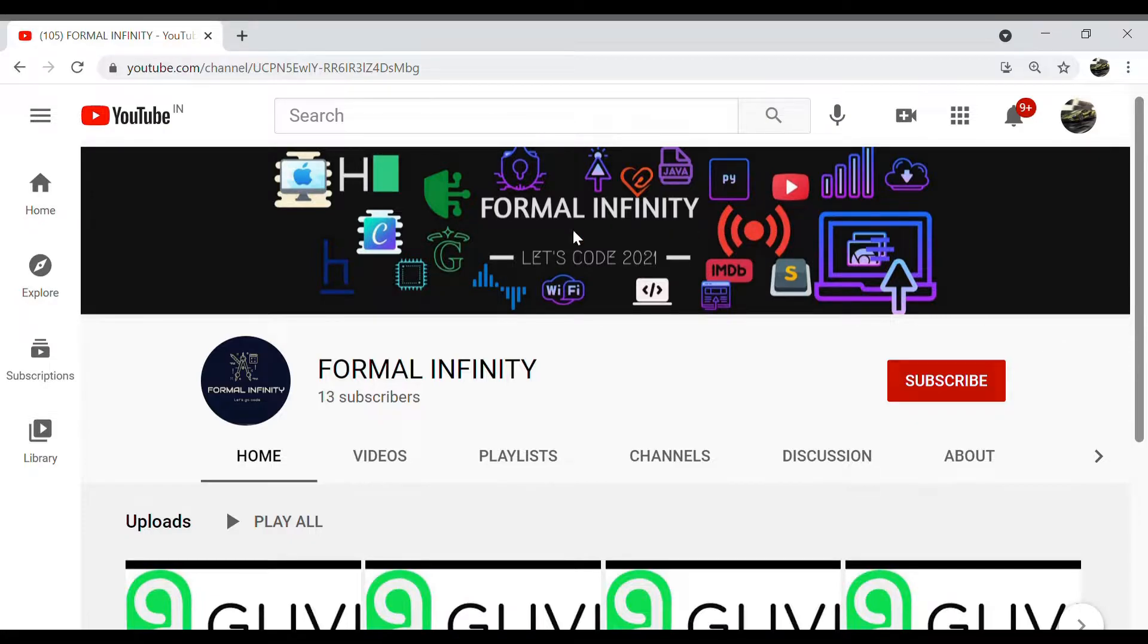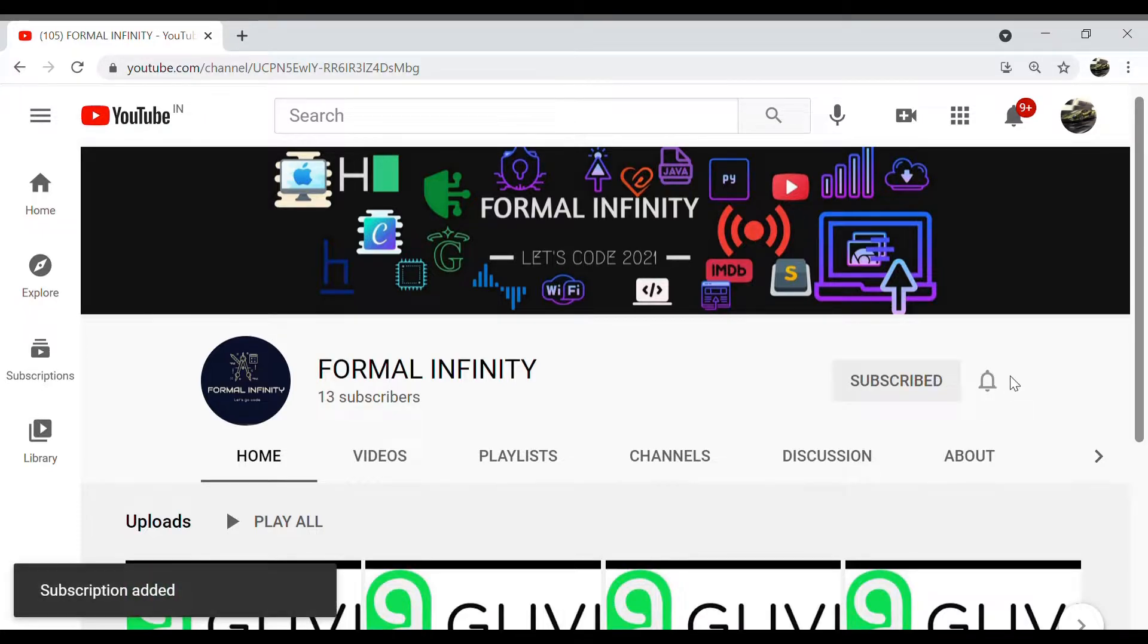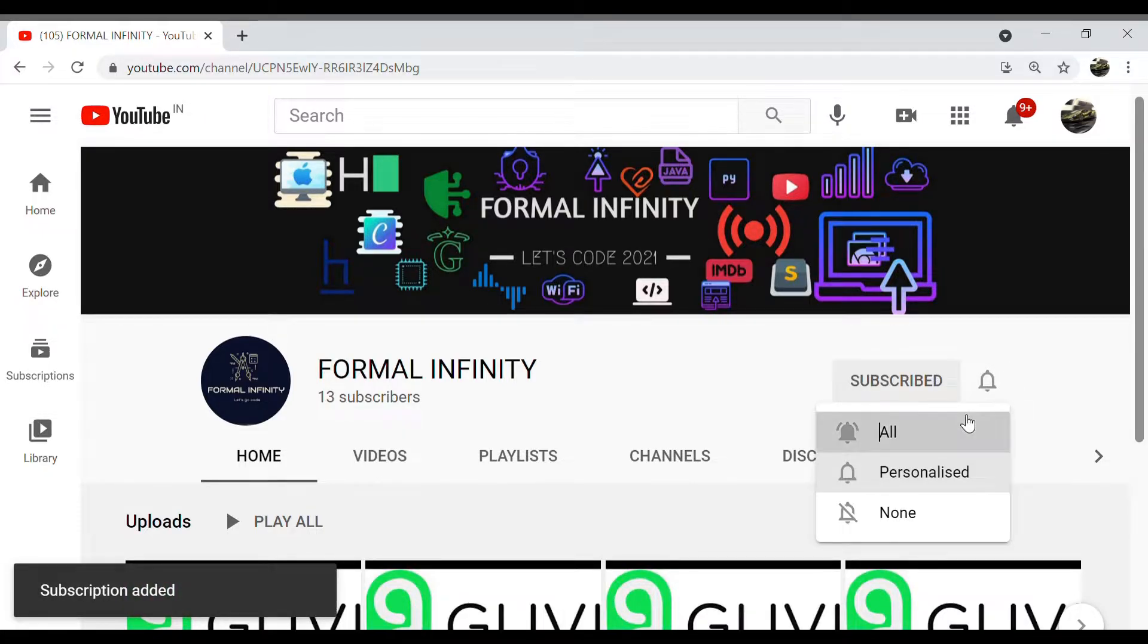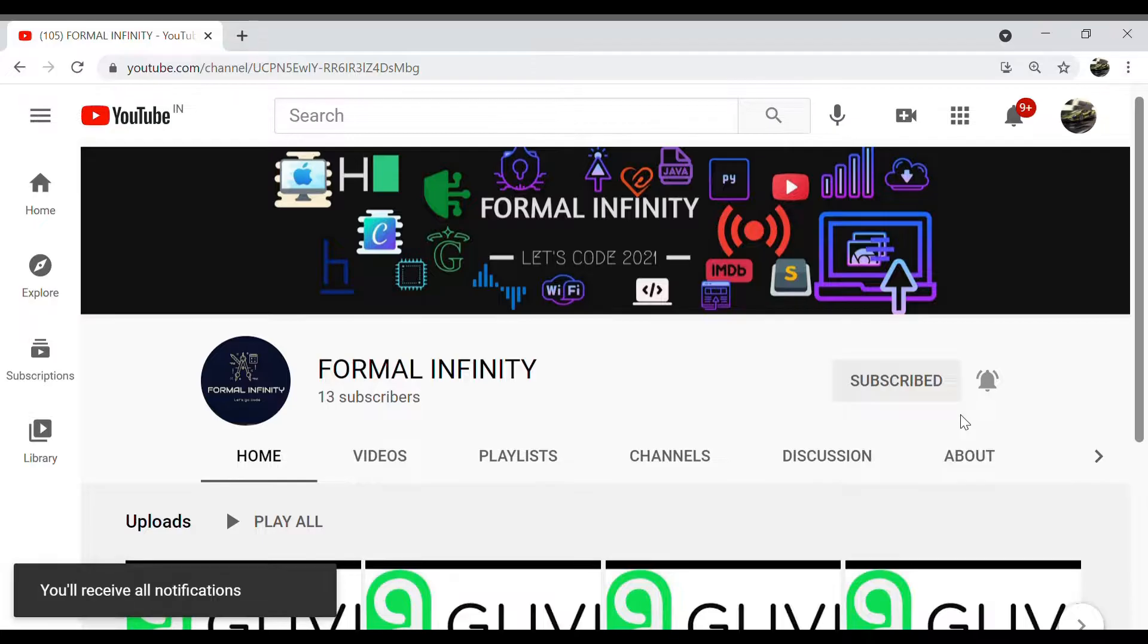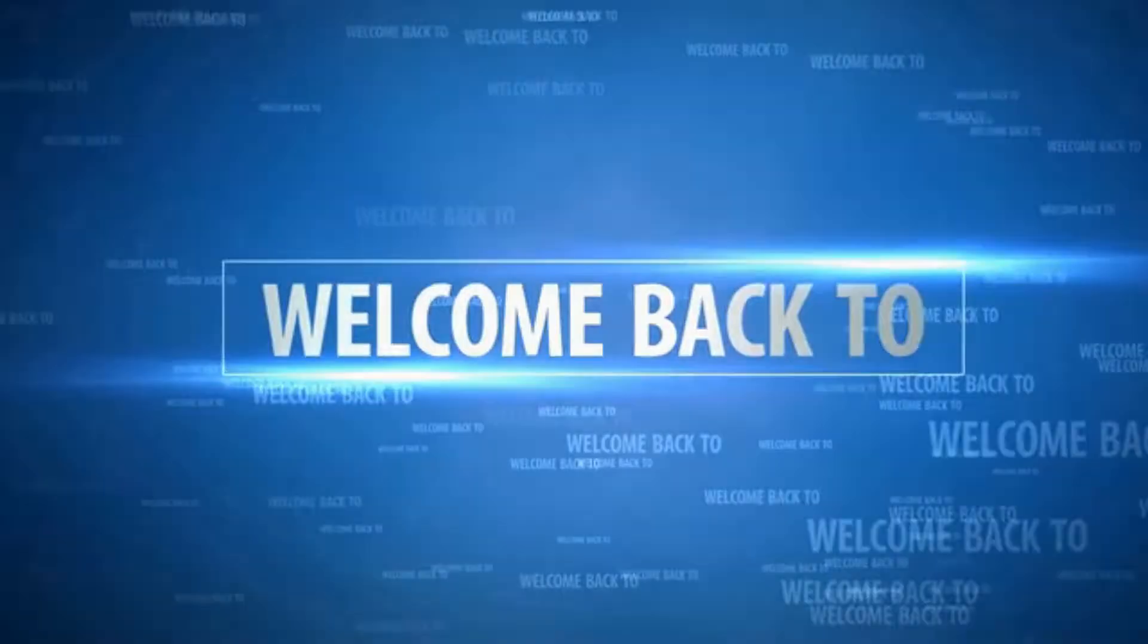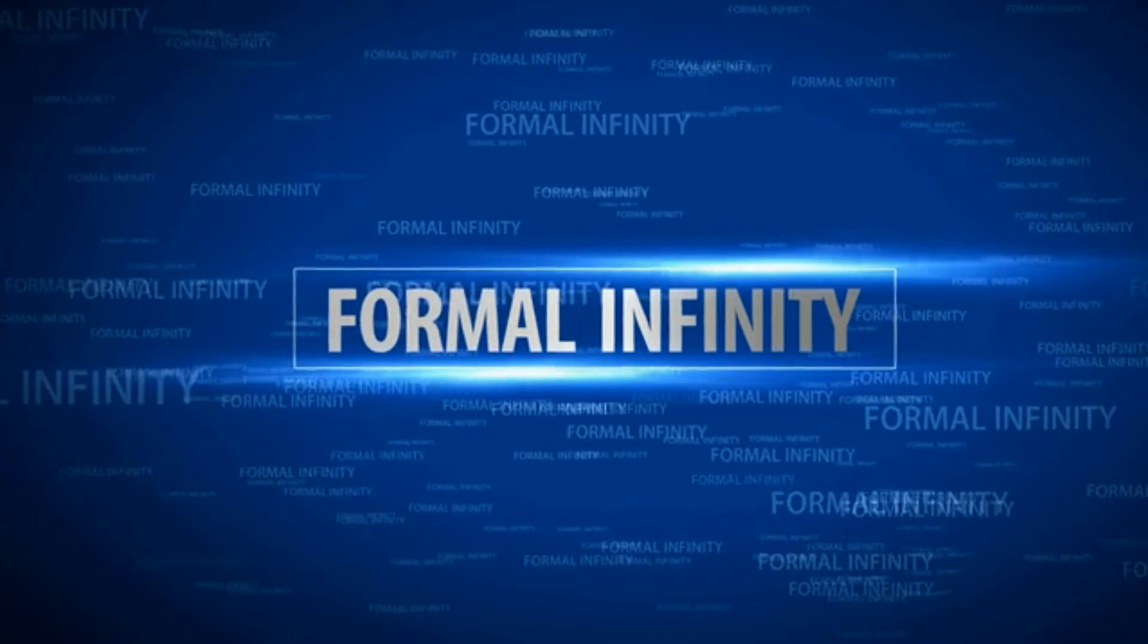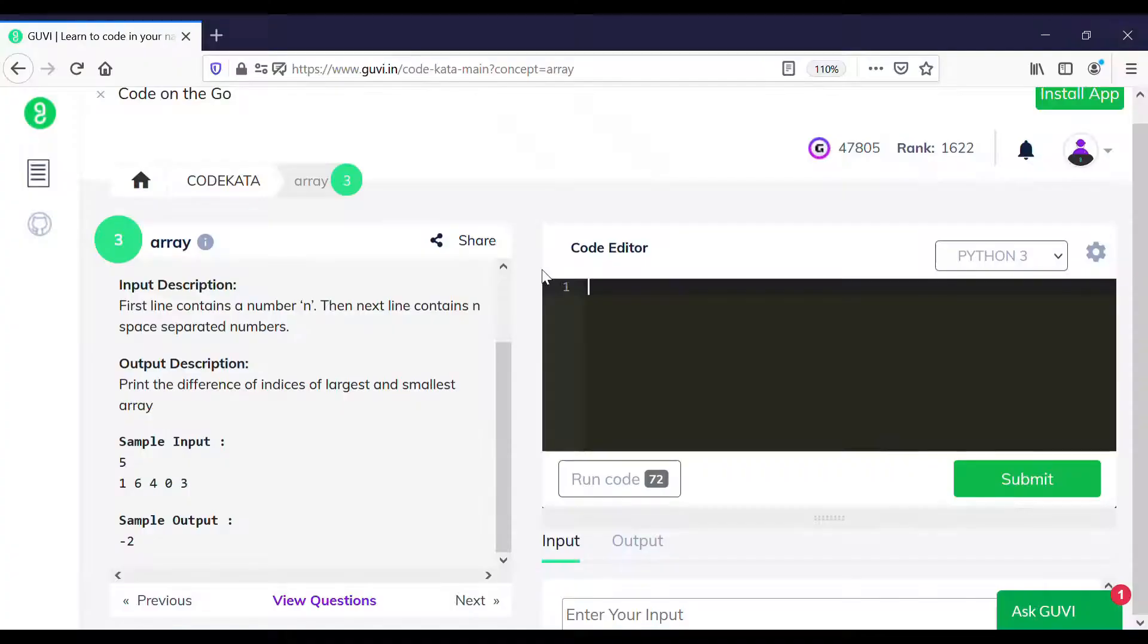Hey guys, before we move on to the video, please like, share, and subscribe to our channel and don't forget to press the bell icon to receive regular updates. In today's tutorial, we will solve array-related problems using Python in CodeKata.